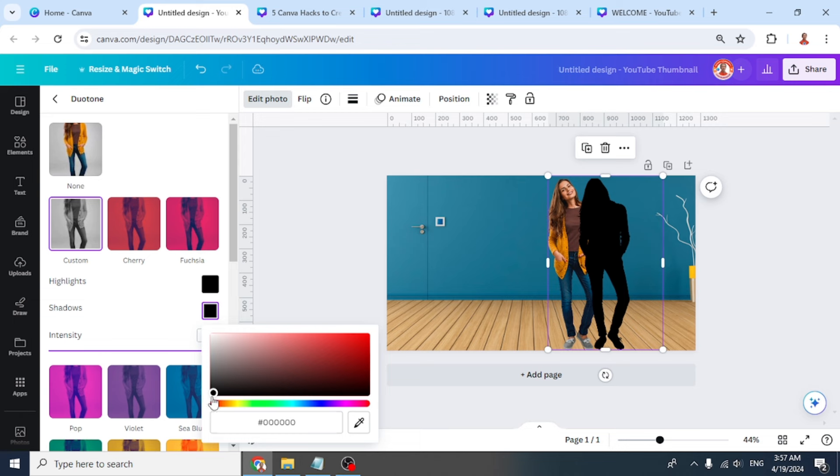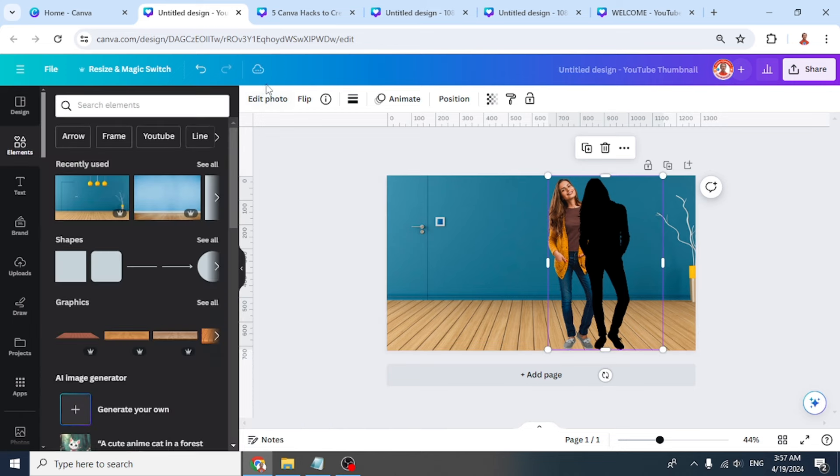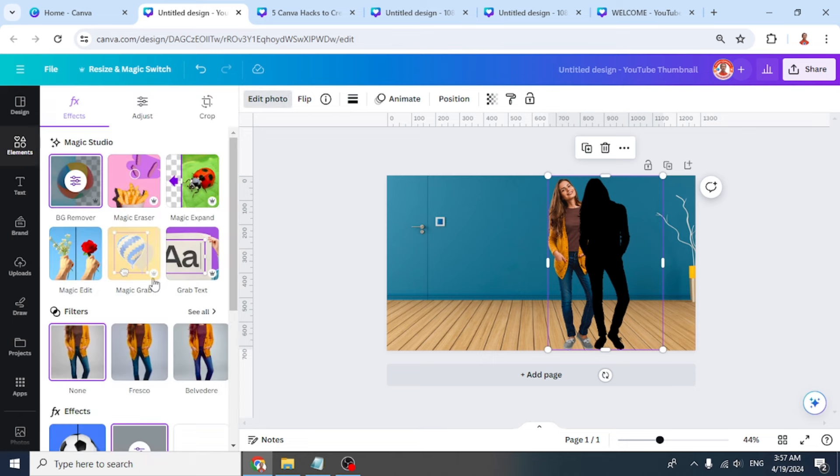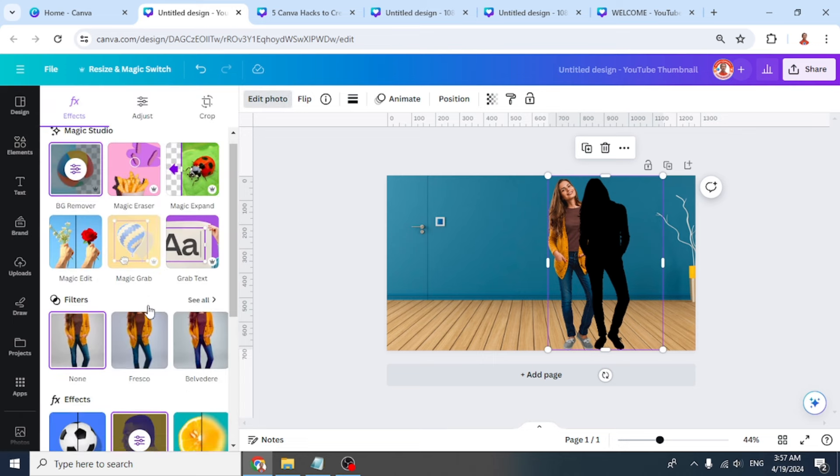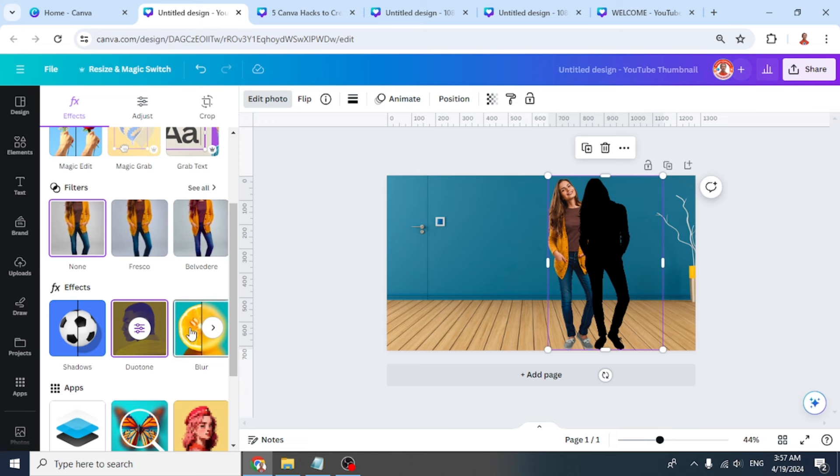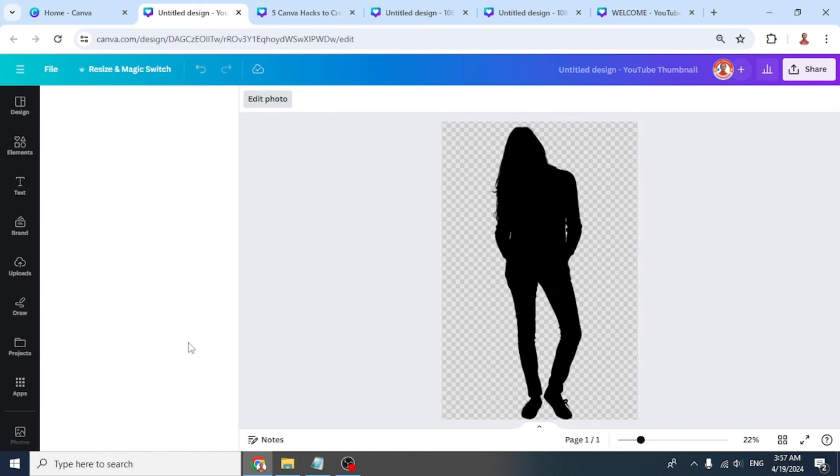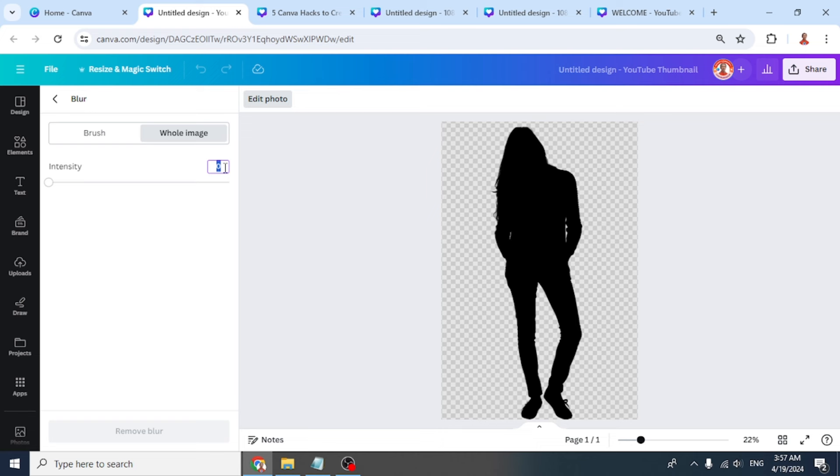Click outside and wait until it becomes a checkmark. Done, back to edit photo. Then go to blur, choose whole image, and change the intensity to 50.